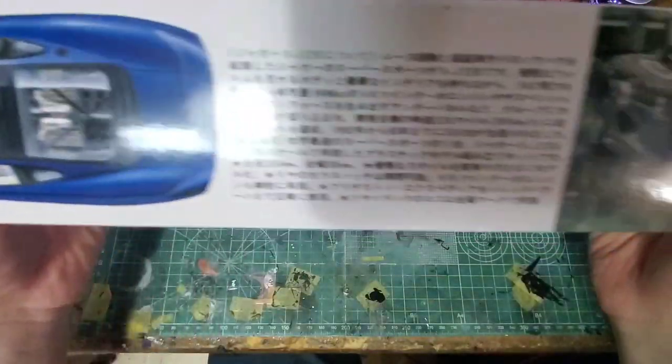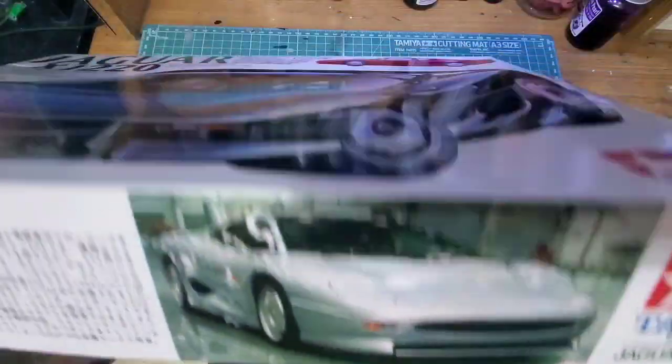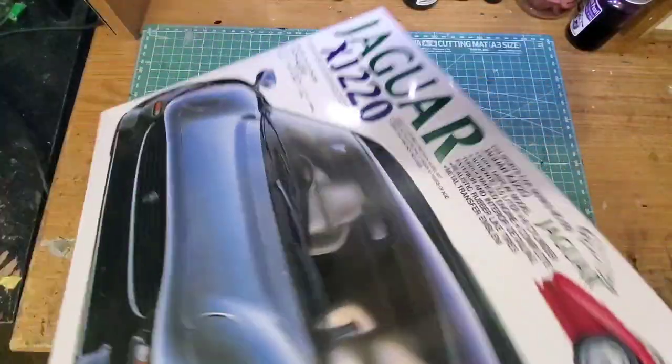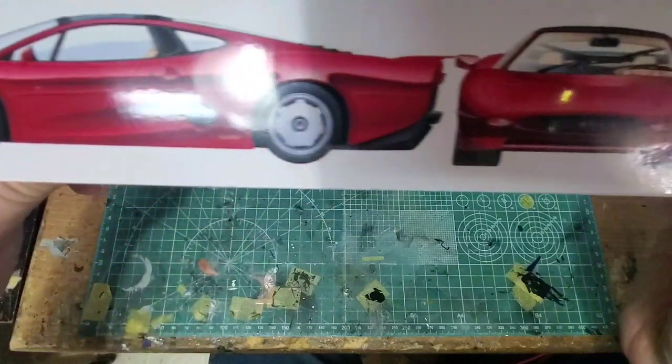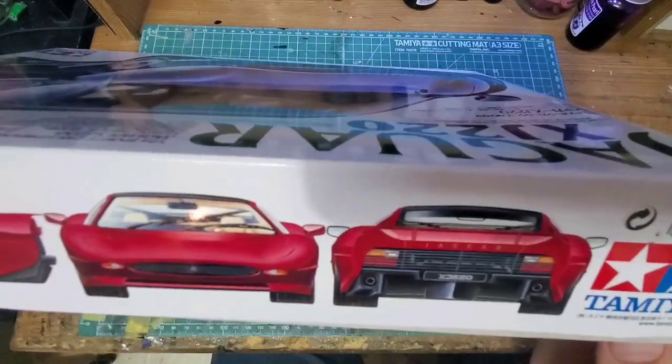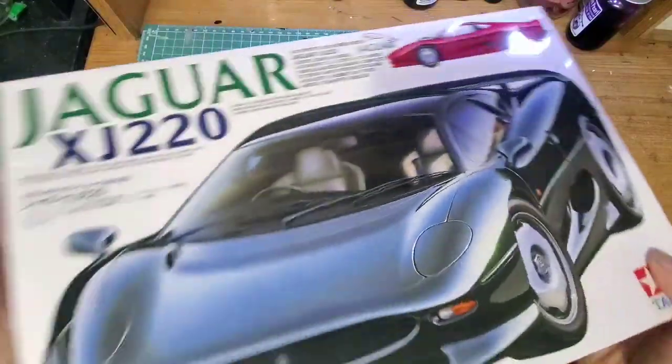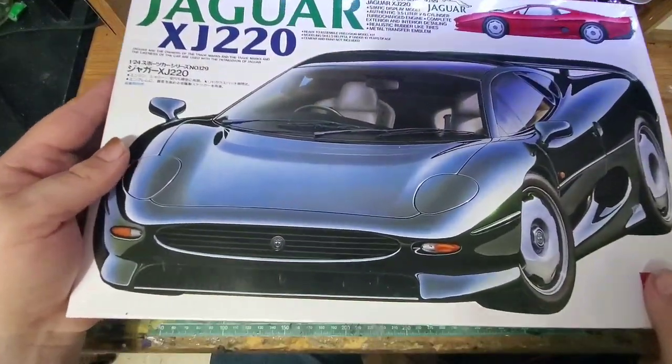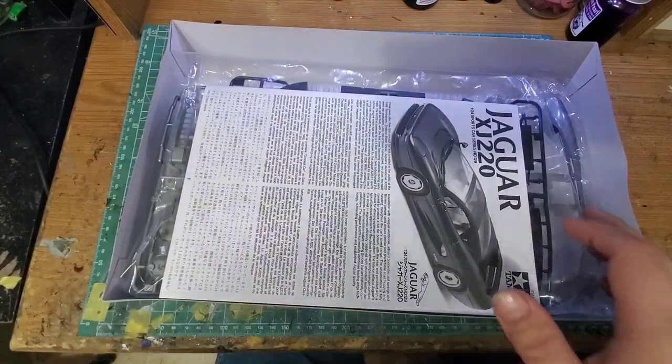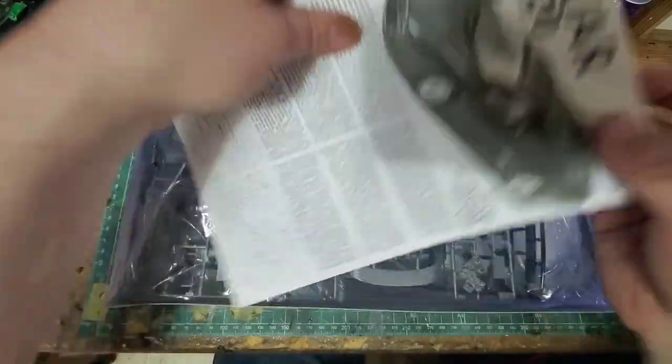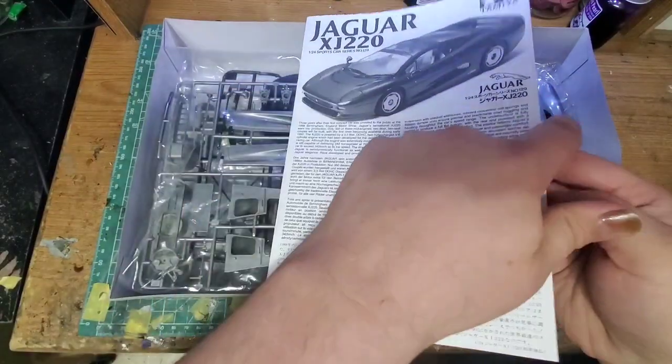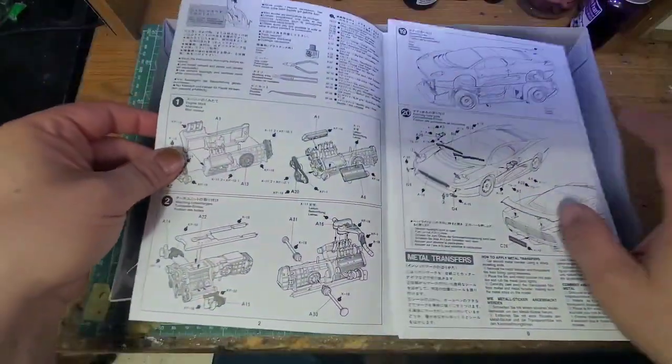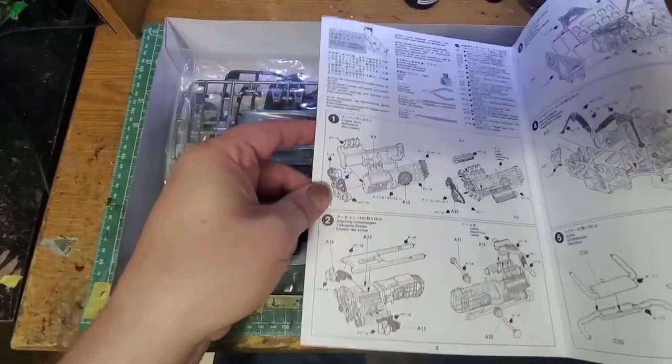Got some pictures, a bunch of Japanese that I don't speak, some side, front, and rear profile in red. We're going to go ahead and open the box and take a look. Got our Tamiya instruction sheet, and it's the typical fold-out style.